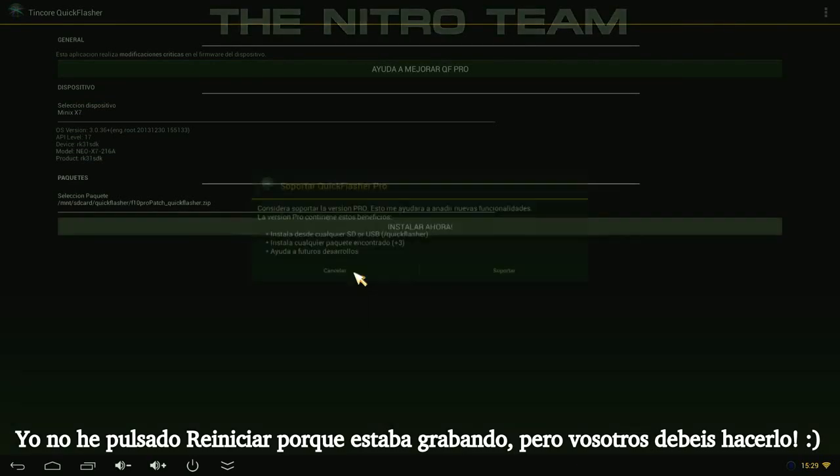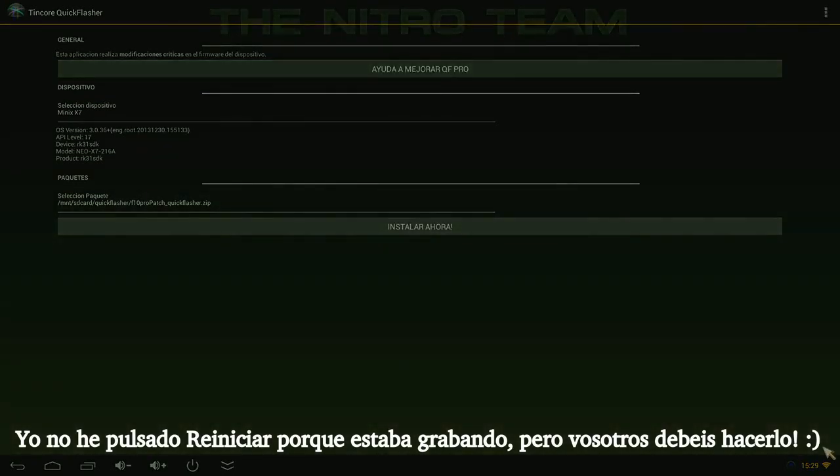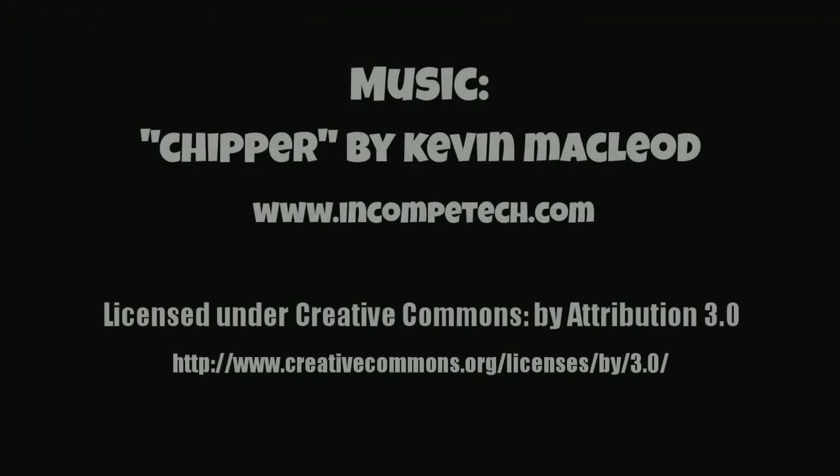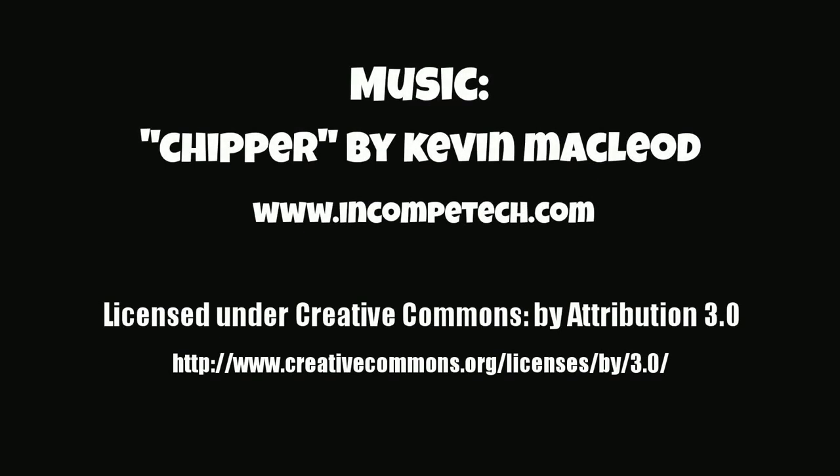I didn't click reboot because I'm making a screencast. And that's all. Good luck and we'll see you later.